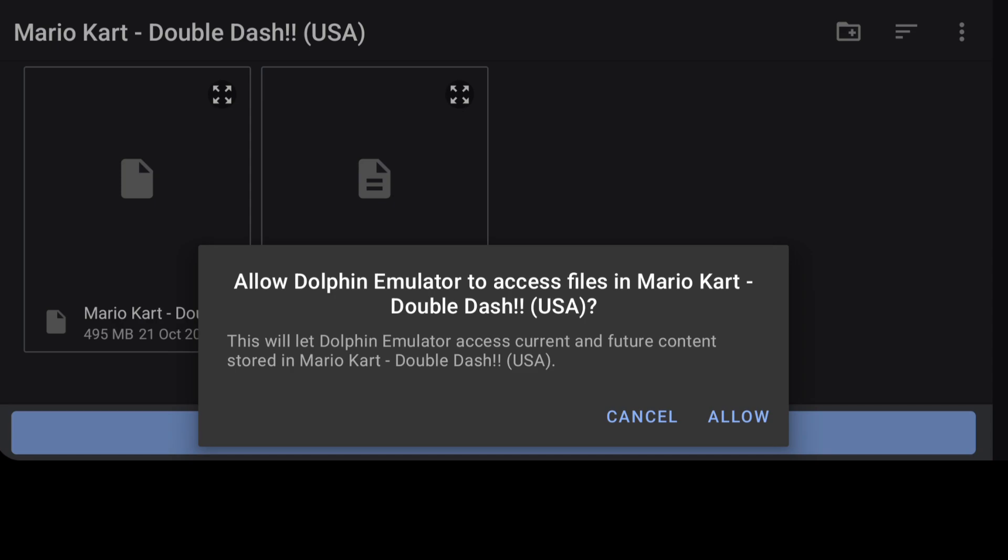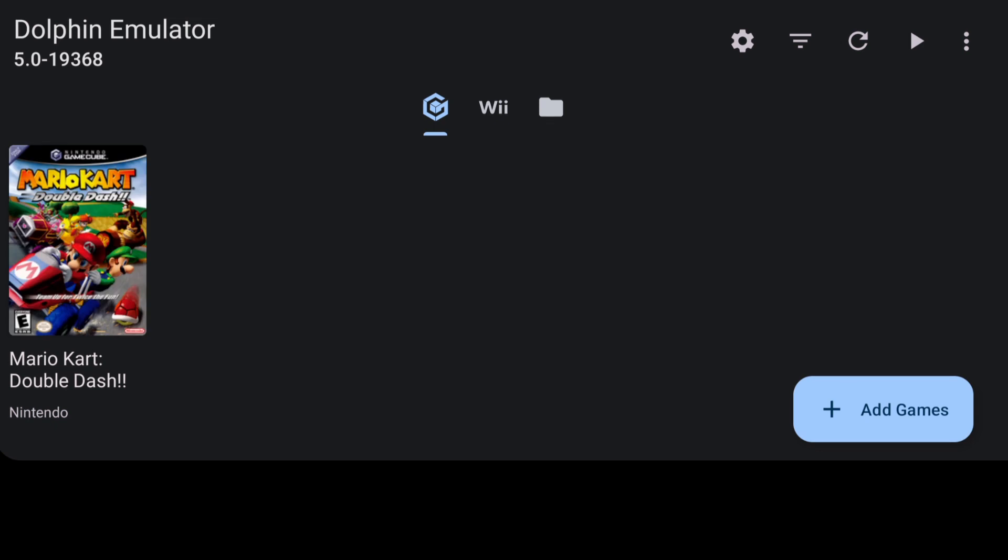Once you've located your game and you've selected the folder it's going to ask you if the emulator can access files to your game. So obviously just press allow on this and there we go. This is my game and it's pretty much ready to go.